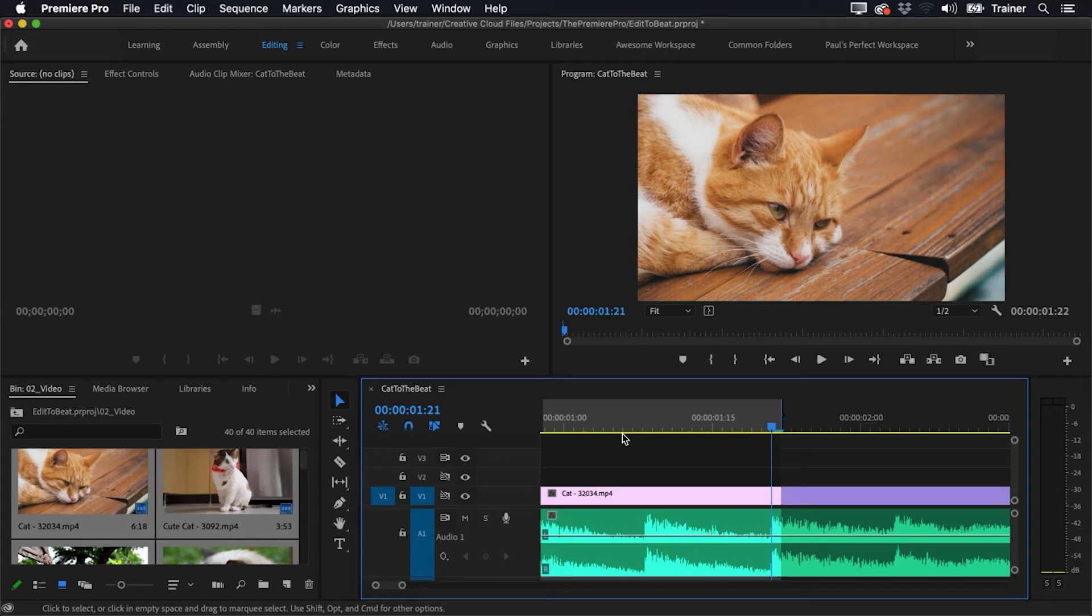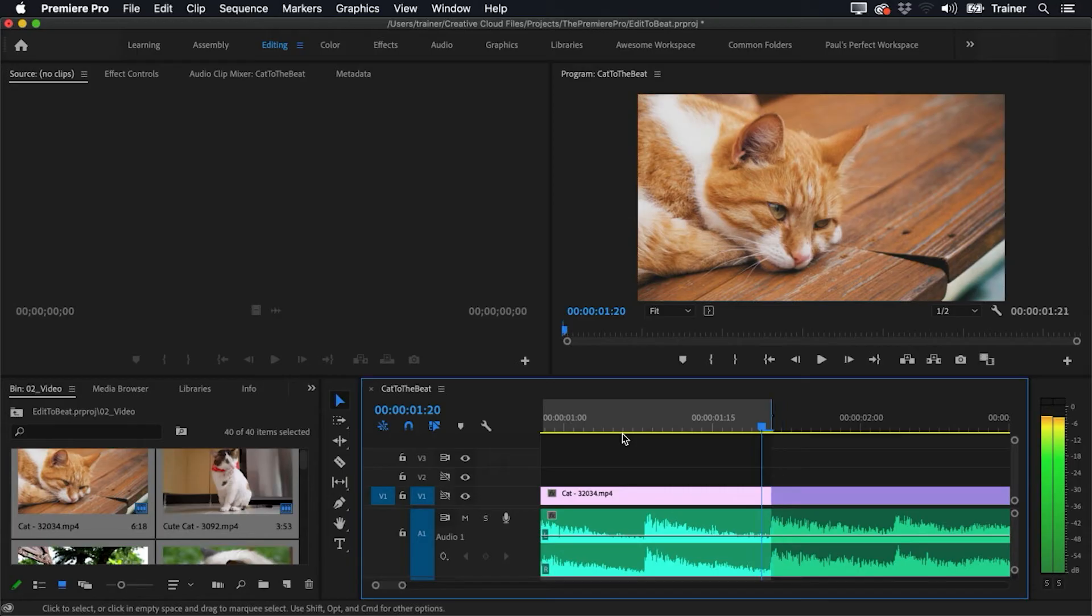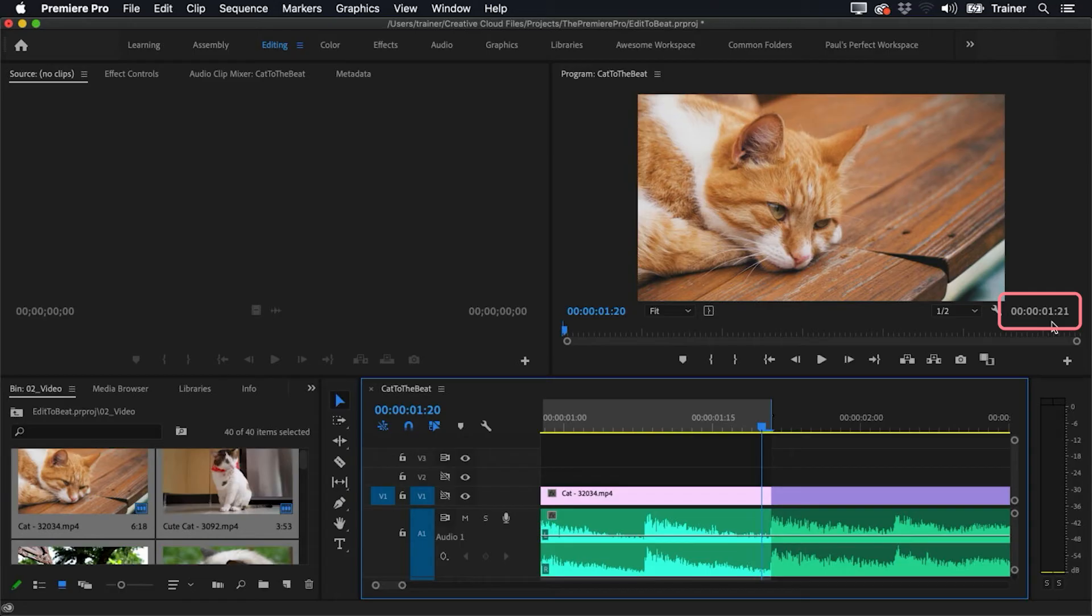Actually, it looks like I'm kind of overlapping the beat a bit there. If I zoom in a little bit more, you can see I've got a little bit of that next beat in there. So I might actually just back up one and press O again.